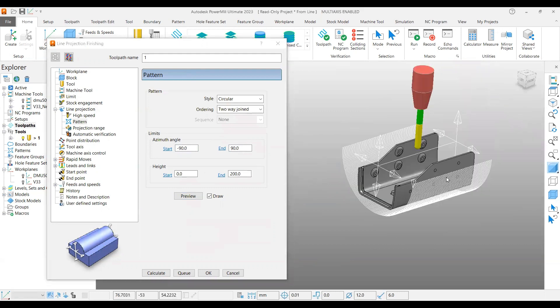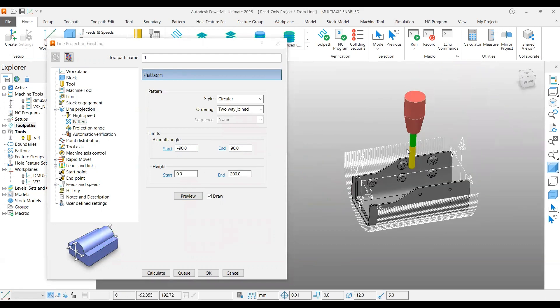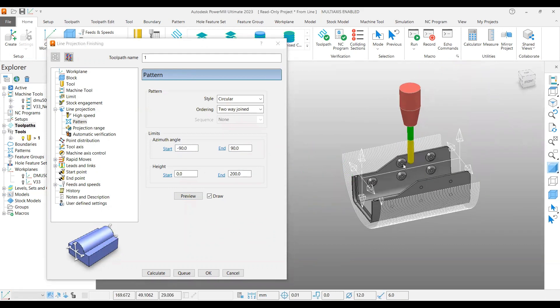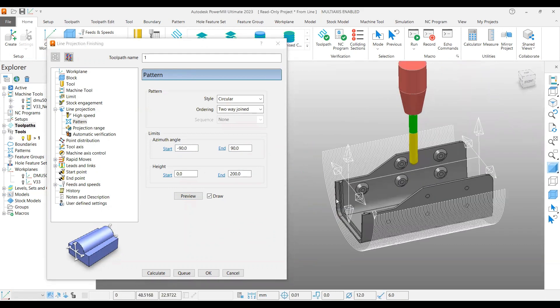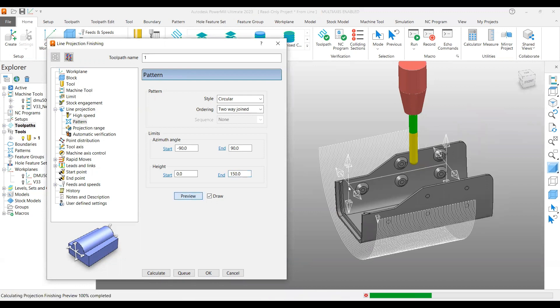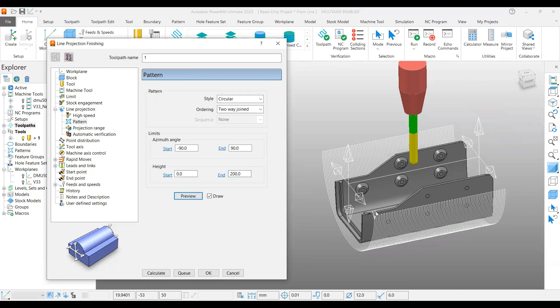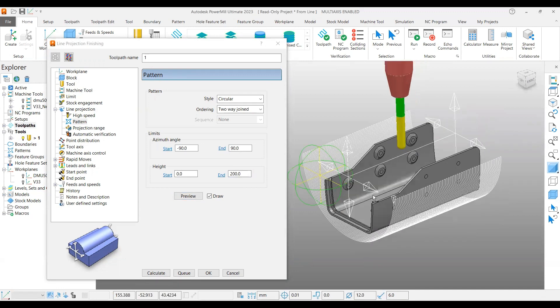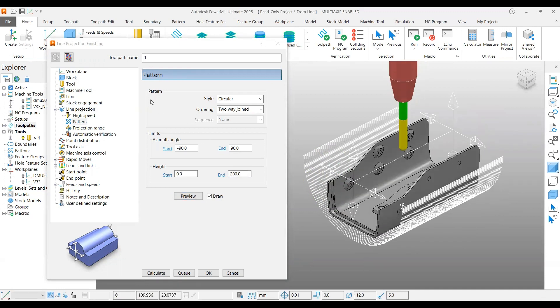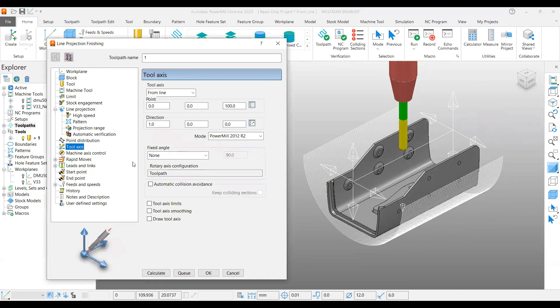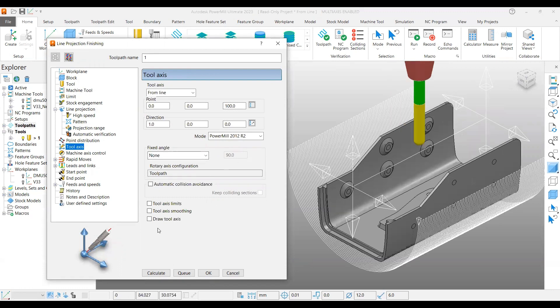You can have the height, so what is the height - this length here is specified, zero to 200mm. If you say 150, you can see it is until here only. Put 200 and preview - this is what about line projection.